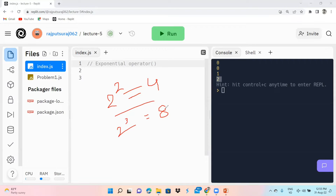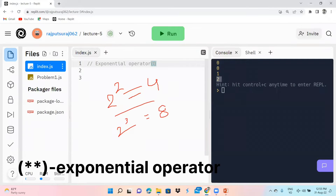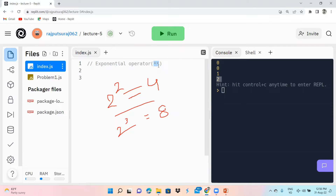What you have learned in your mathematics classes — in grade 6, 7, or 8 — we apply a similar concept here. In JavaScript, instead of writing 'power', we use the double multiplication operator, which is the double star (**). This double star gives you the power of a number.